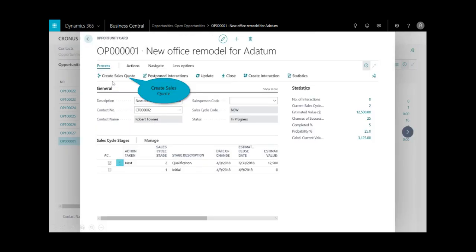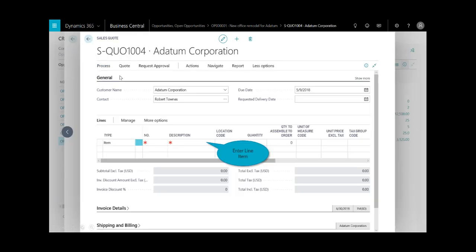Now that I've got that, I'll create the sales quote. So I'll take that opportunity and convert it into a quote - in this case, 1004. It brings over the customer name and the contact.